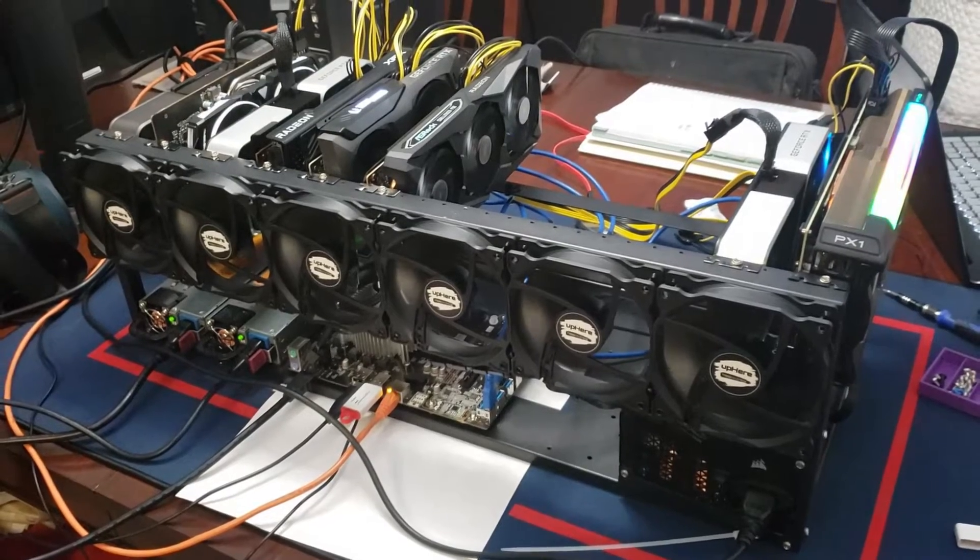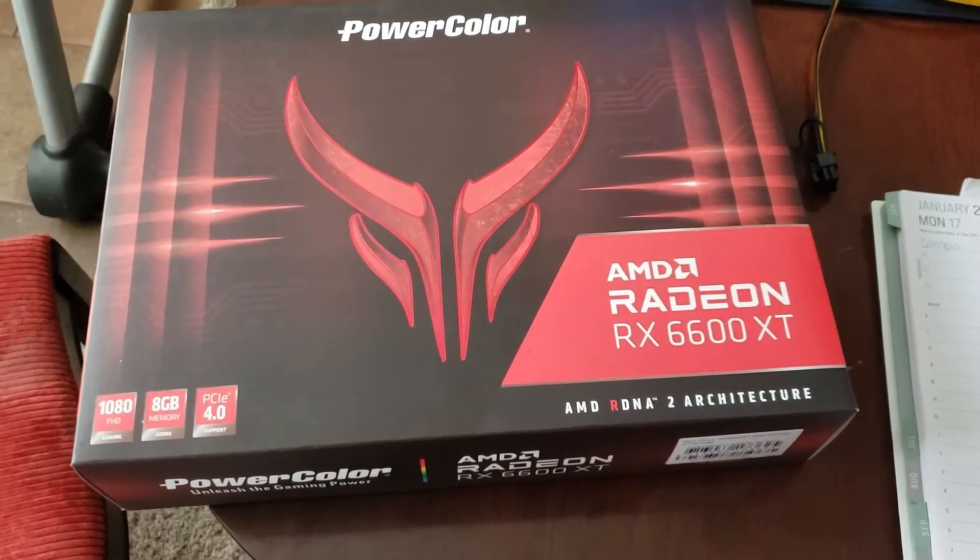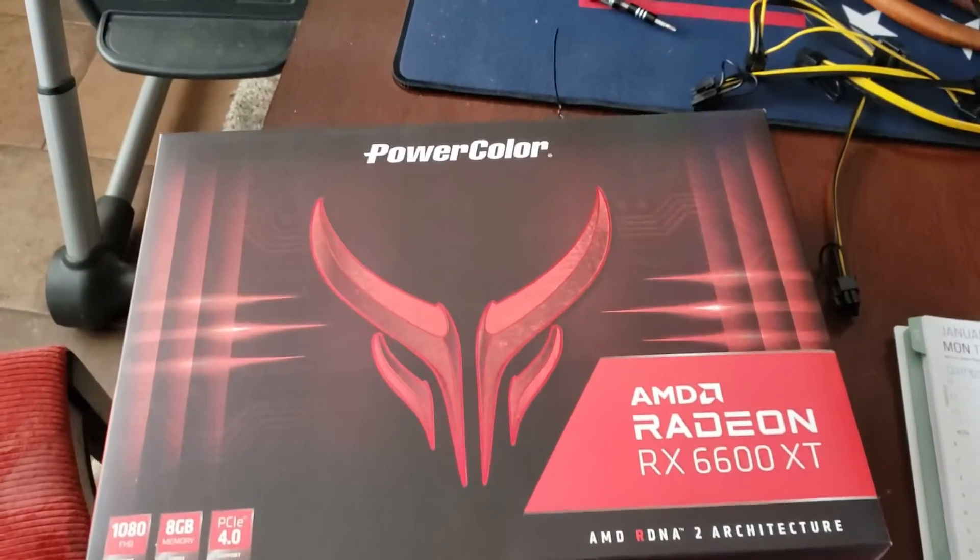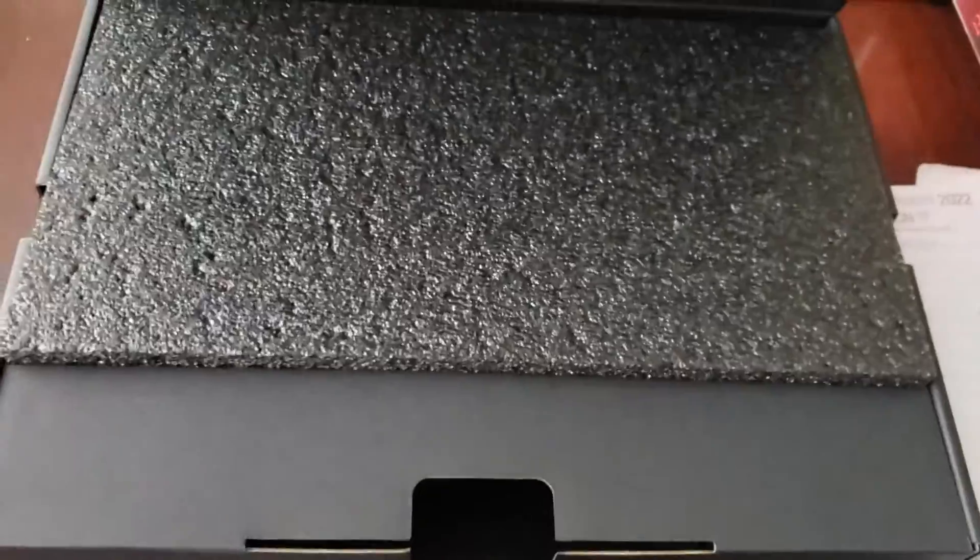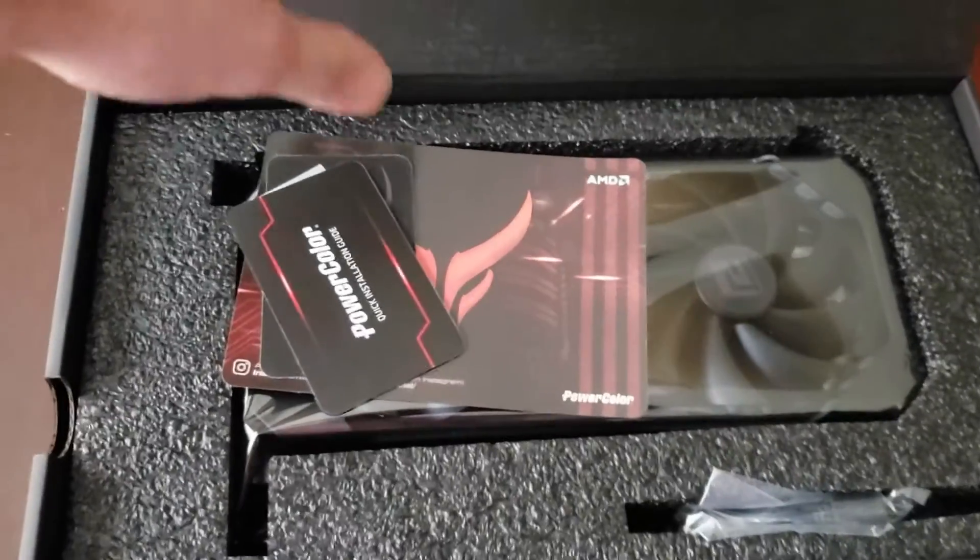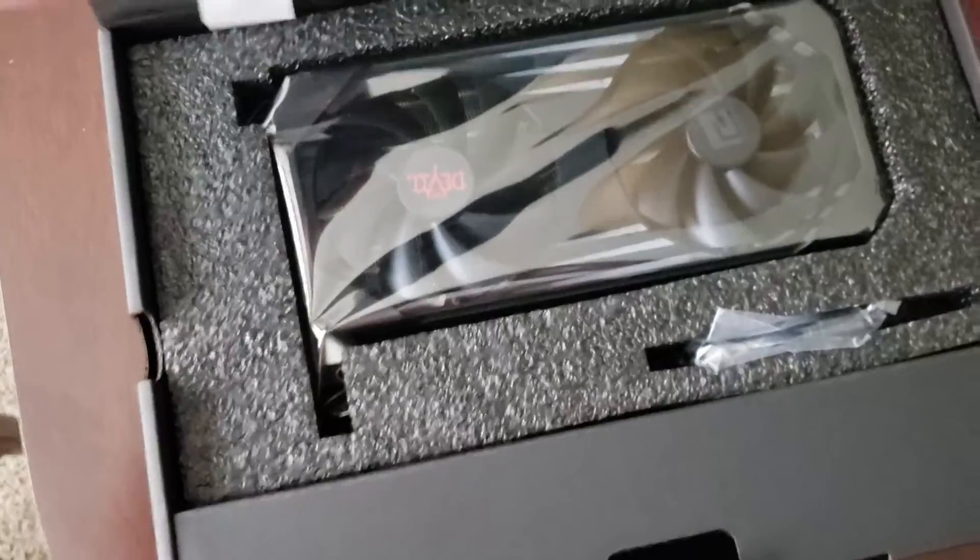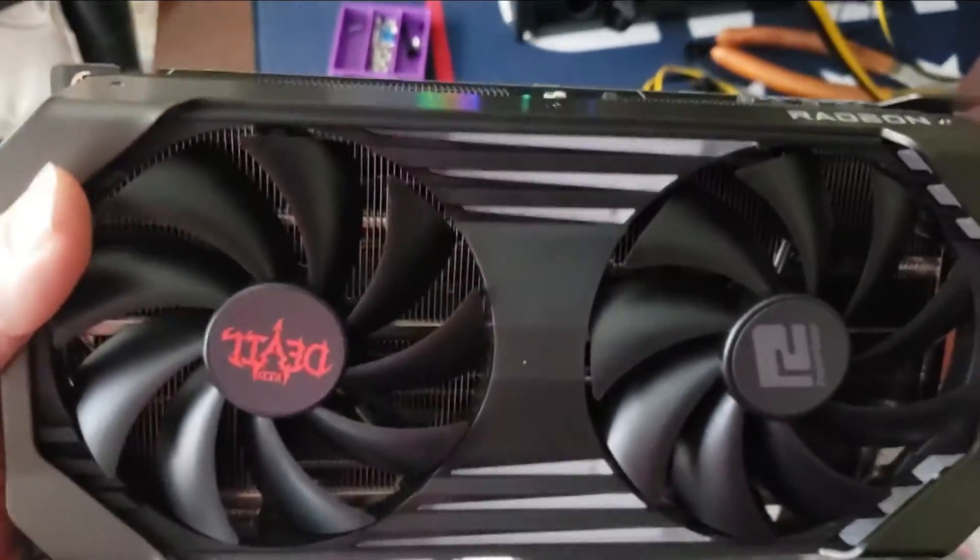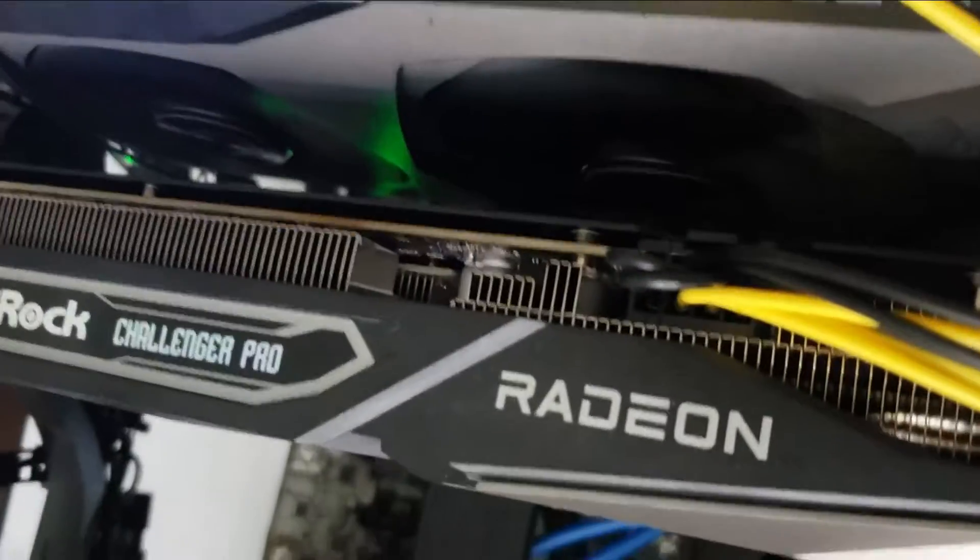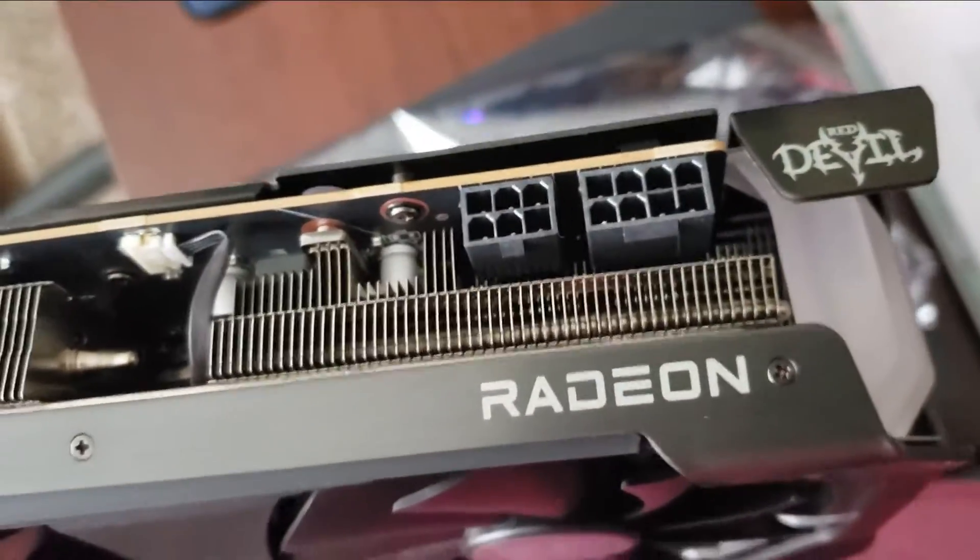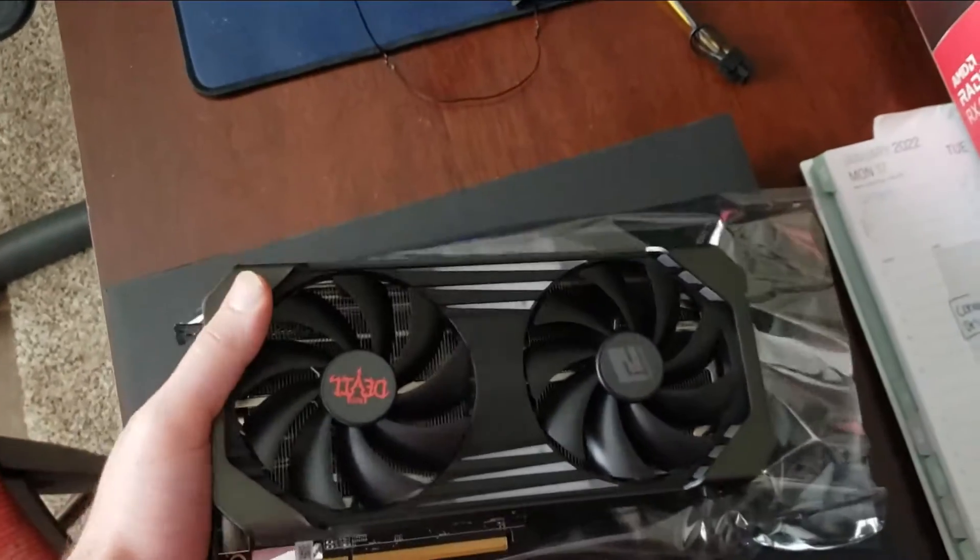All right looks like I got this 6600 XT I'm gonna be adding into this bench. So let's see what the Power Color 6600 XT can do. So here's the card, it takes two power connectors. All my other 6600 XTs only take one, this guy takes two, the Red Devil. Interesting, wonder why.